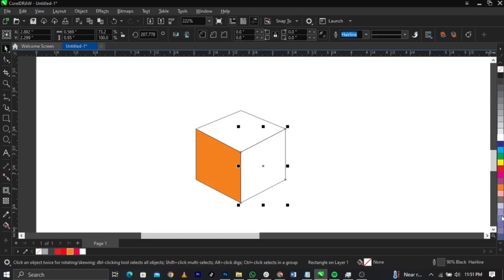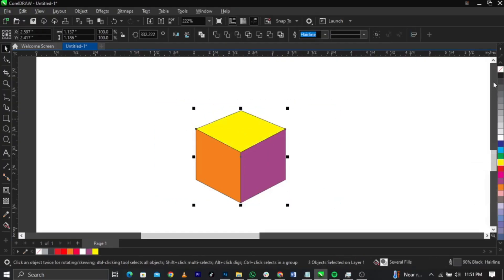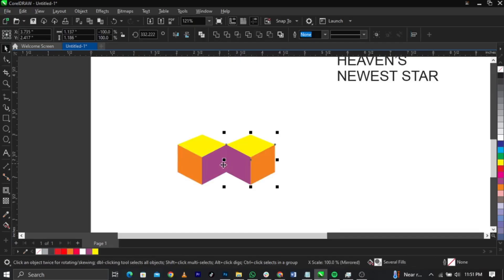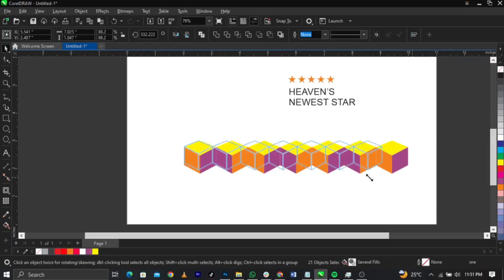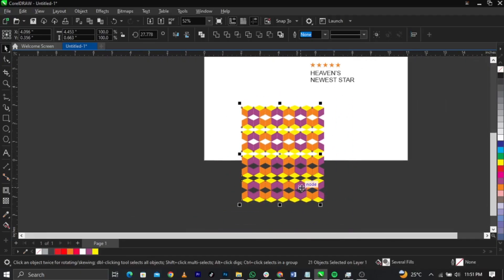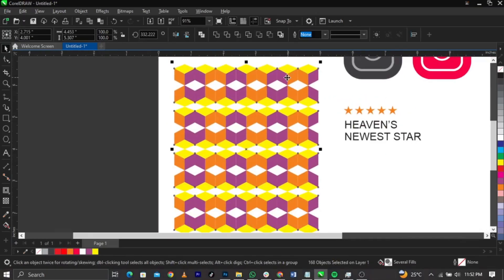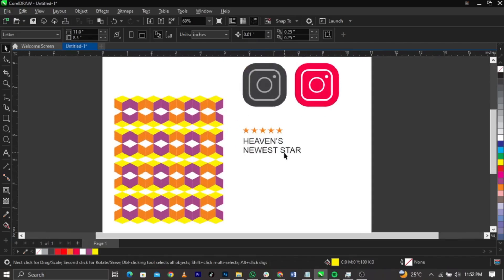Look at the shape we've created — this is called a cube. You can add colors to it — give this side one color, and give this side yellow for example. Remove the outline, and now you can create a pattern with this. Duplicate it using Ctrl+R and place it to create a repeating pattern. We've created a pattern — doesn't it look pretty? You can use it for wallpapers or any design.